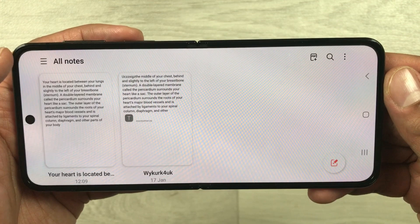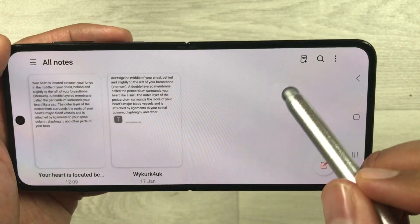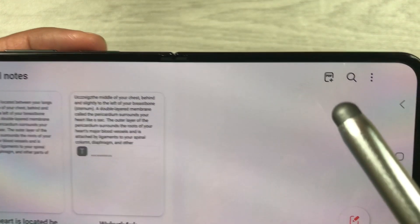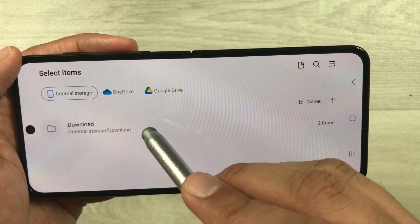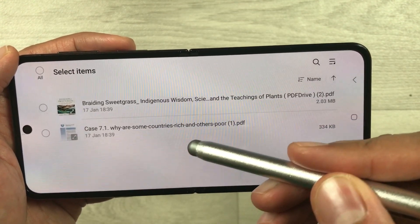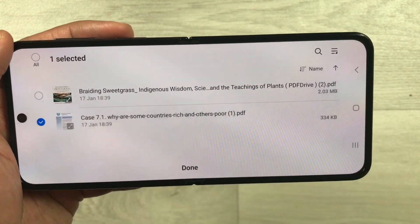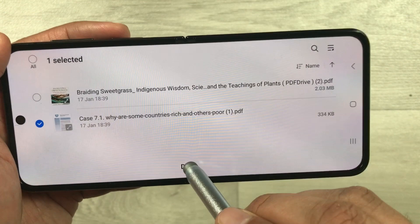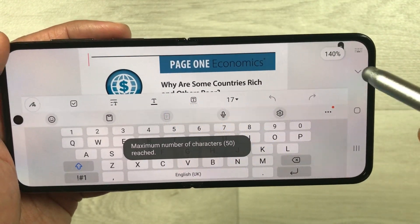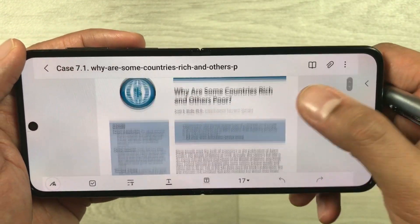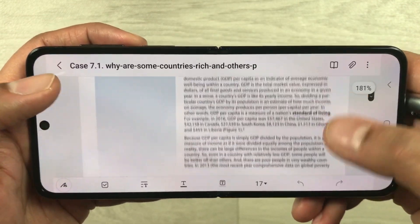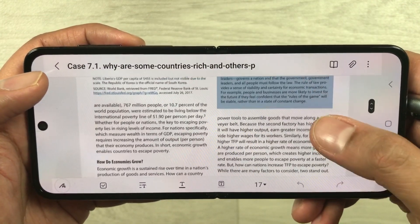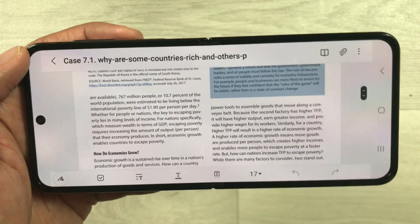The next tip is about PDF annotation. In Samsung Notes you'll see a small icon that says PDF — just select it. Once you select it, choose the download option, select any PDF file, and press Done. Here I have my PDF file loaded and you can scroll through it.